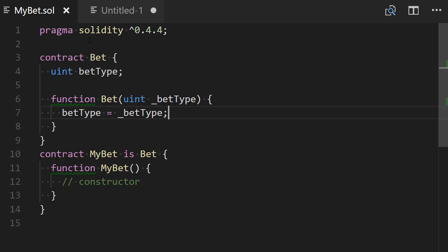So you might want to ask me why would we want to do this? Well, it could be the case that this generic smart contract behave in a different way depending on the value of betType. So for example,